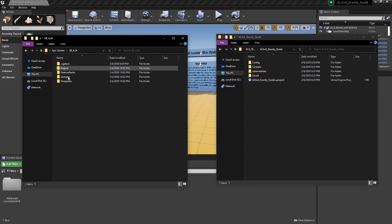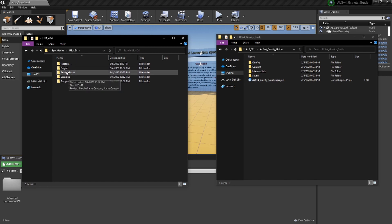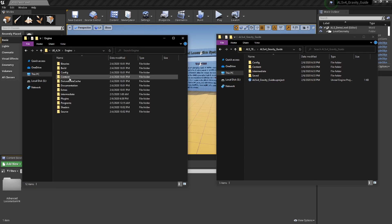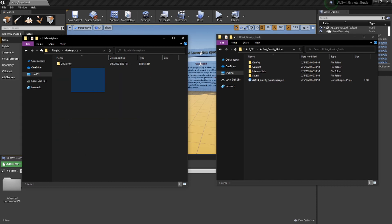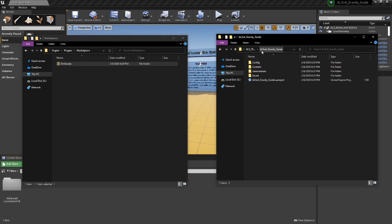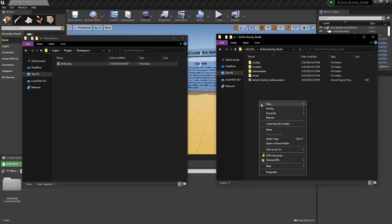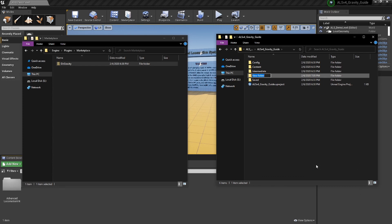Go into the UE 4.24 folder, then Engine, next Plugins, then Marketplace. That folder is where the gravity plugin will be located that we just installed. Move that folder into the new project that we've just created. Make a folder called Plugins, and that's where you'll place the Gravity Plug folder.